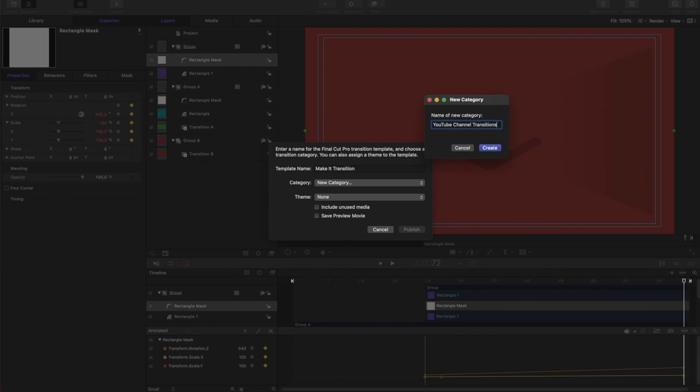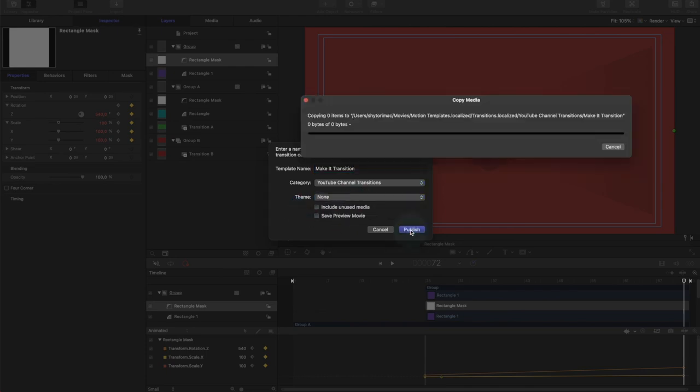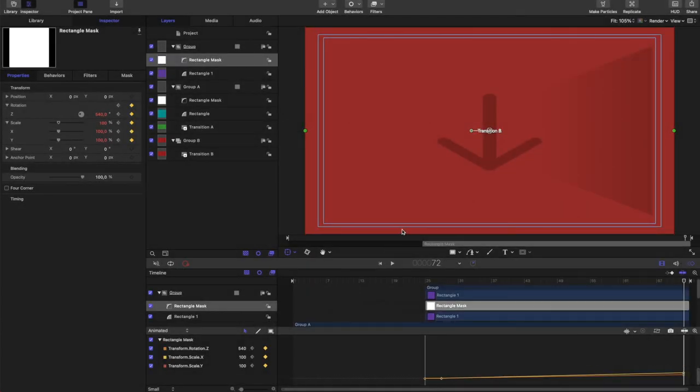Transitions. No theme. And we're going to hit publish. And this saves the file, but it also publishes it to Final Cut. So next time we open Final Cut, it'll be right in there and we can use it right away.